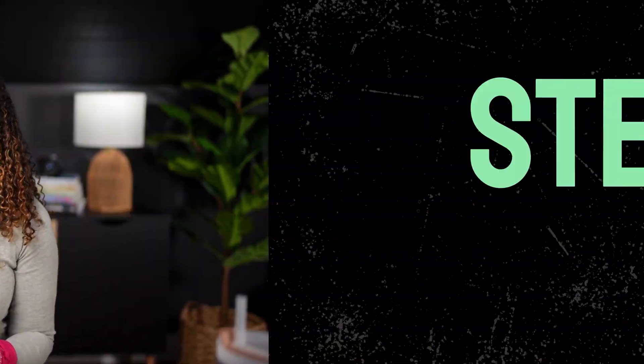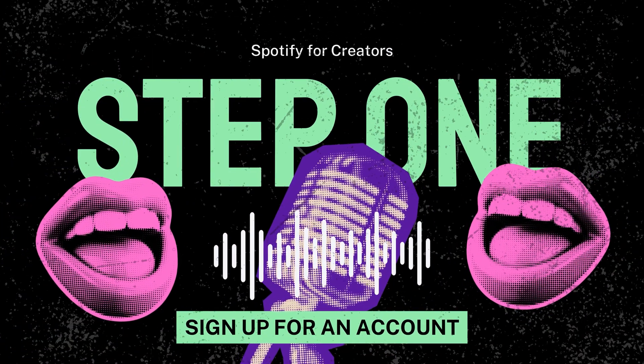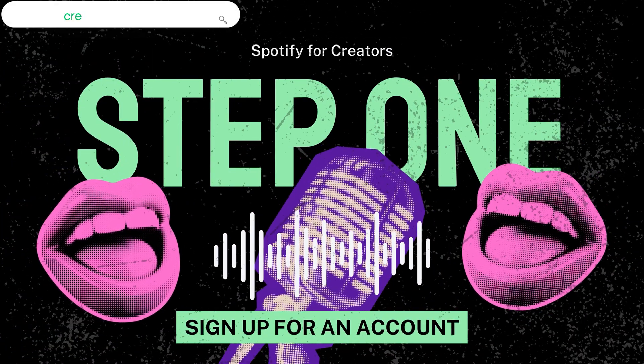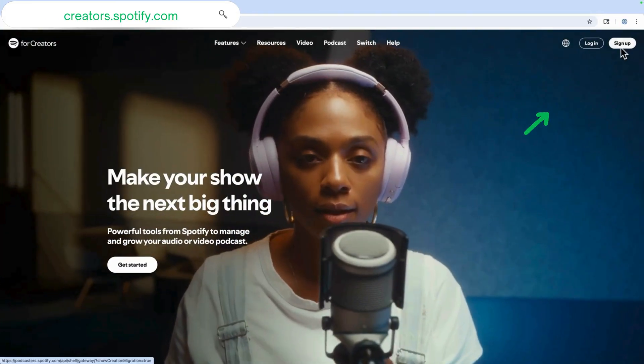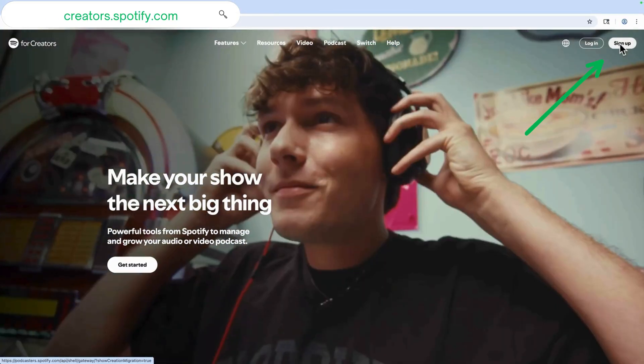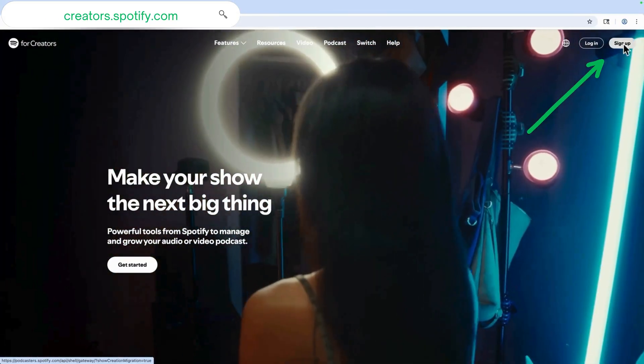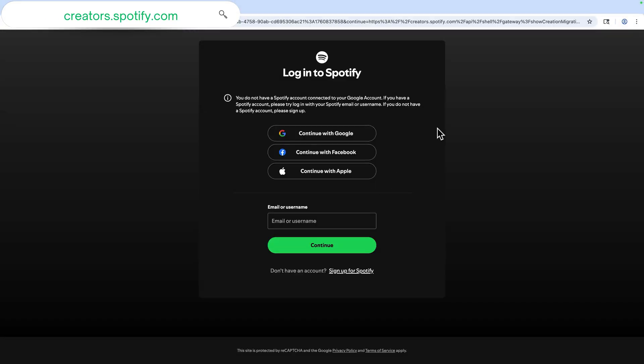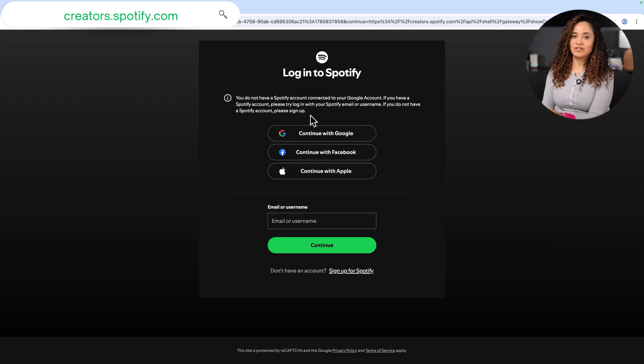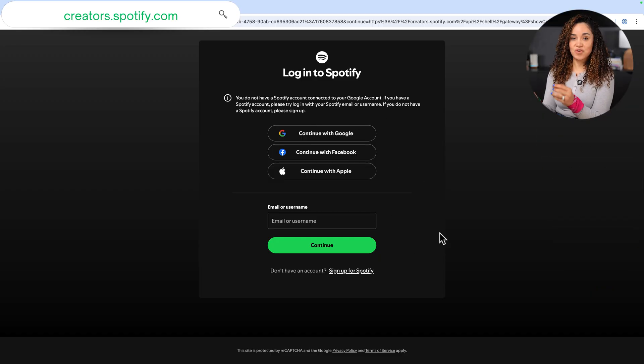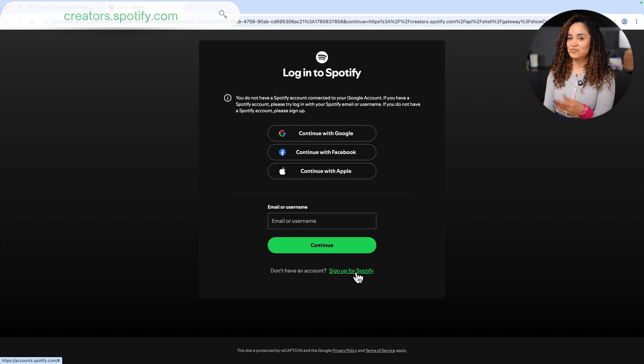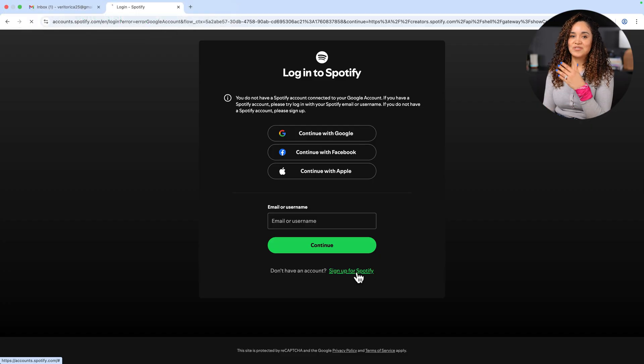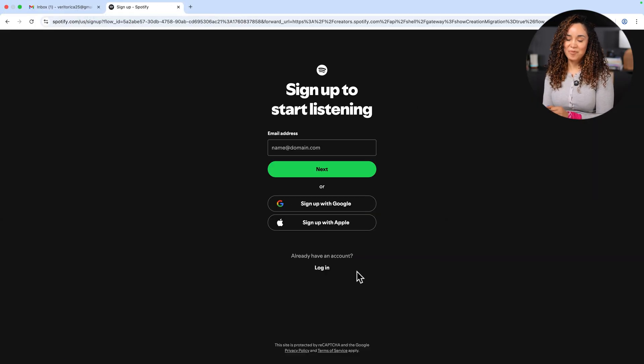Okay, step one, let's create your Spotify for Creators account. Head to creators.spotify.com and click on sign up. From this screen you can either log into your Spotify account if you have one but if you don't already have an account with Spotify you can click on sign up.